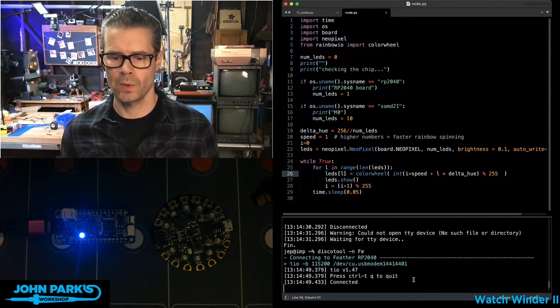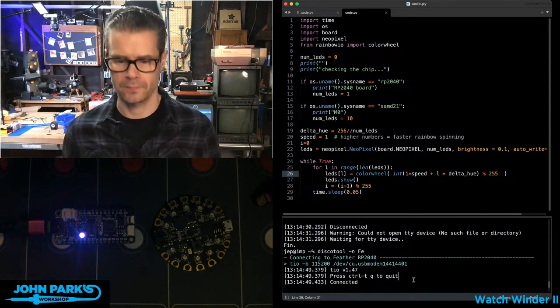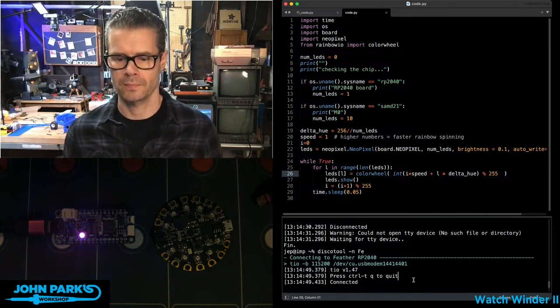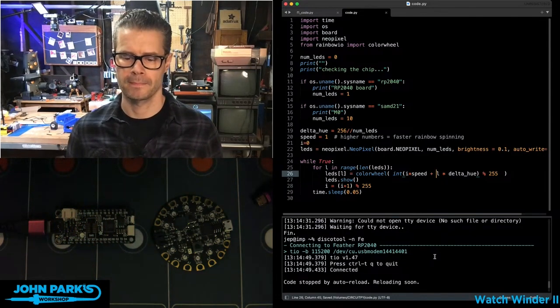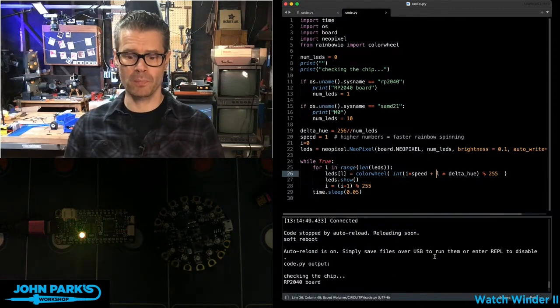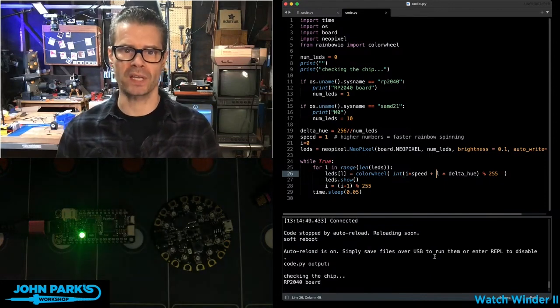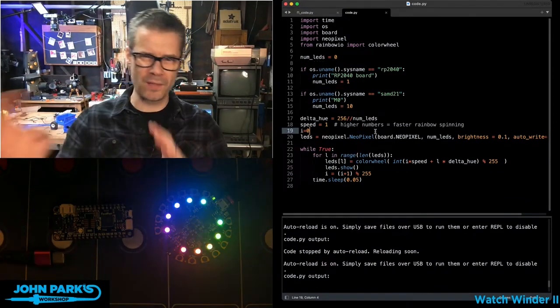Now I will open this up in the REPL. When the code starts, you can see here checking the chip. This one says it's an RP2040, and then it acts accordingly.